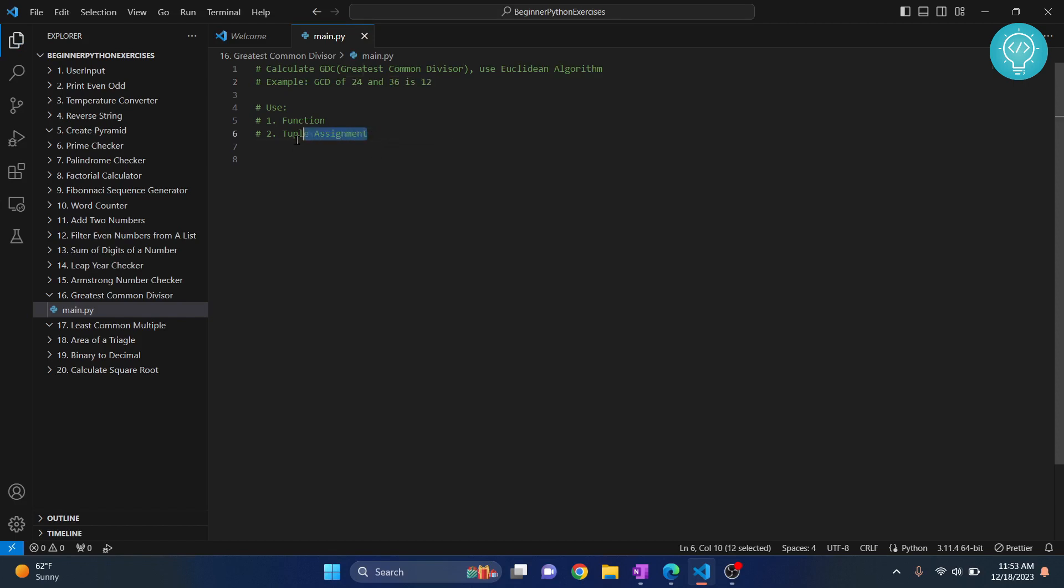Now we will use a very interesting feature that is tuple assignment. And let's get started.